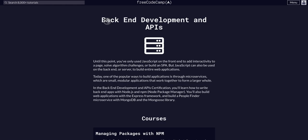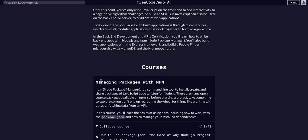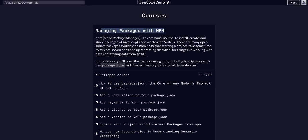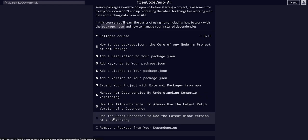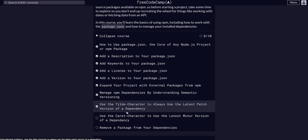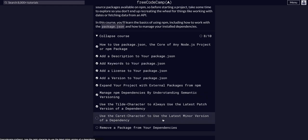Once again doing freeCodeCamp back-end development and APIs in the managing packages with npm course, and we are in challenge nine where we're going to use the caret character to use the latest minor version of a dependency.